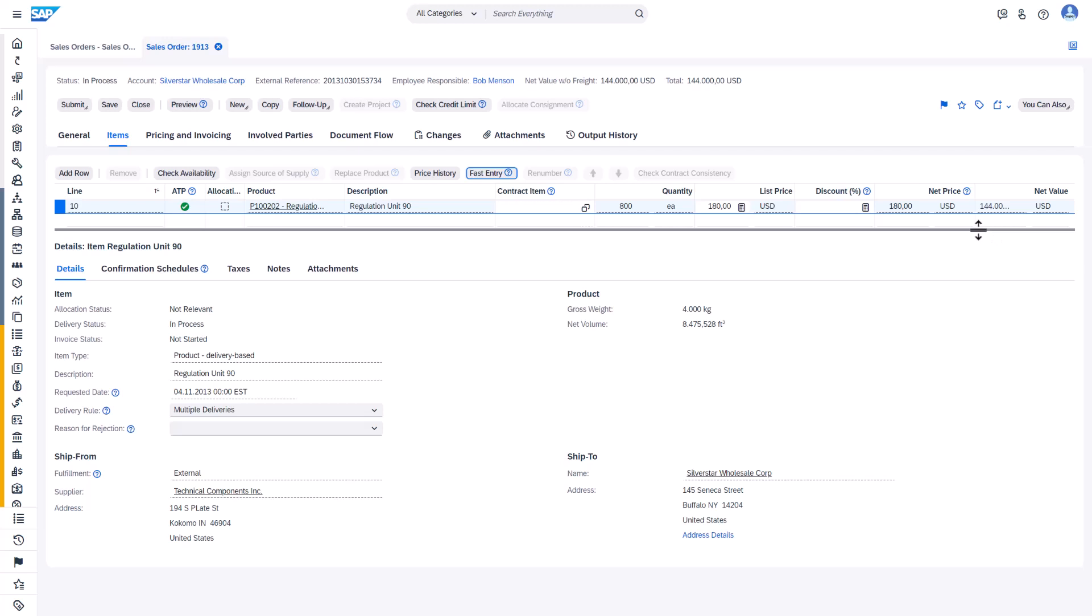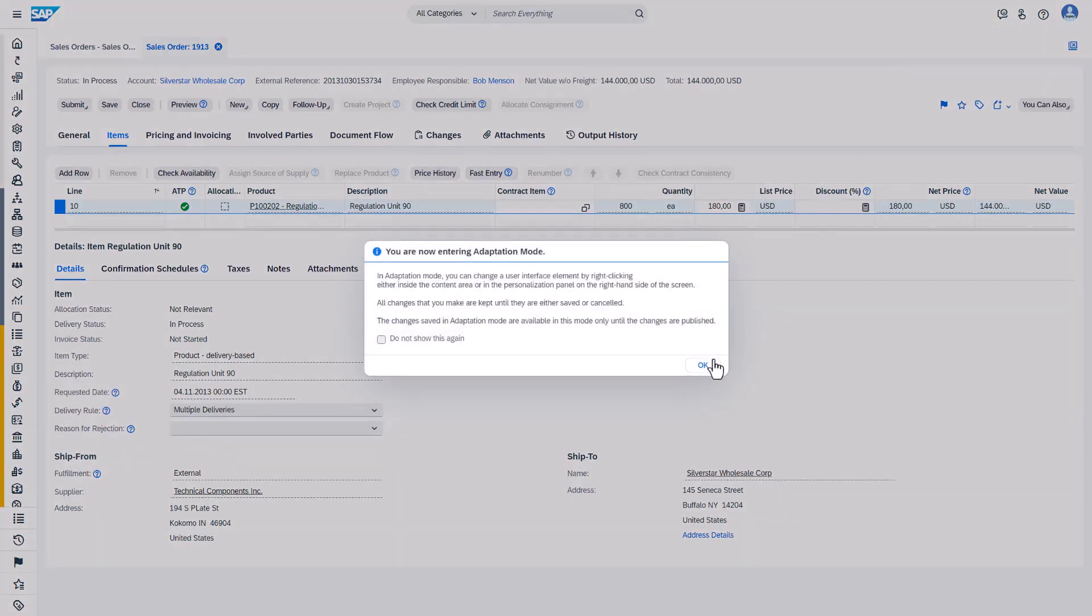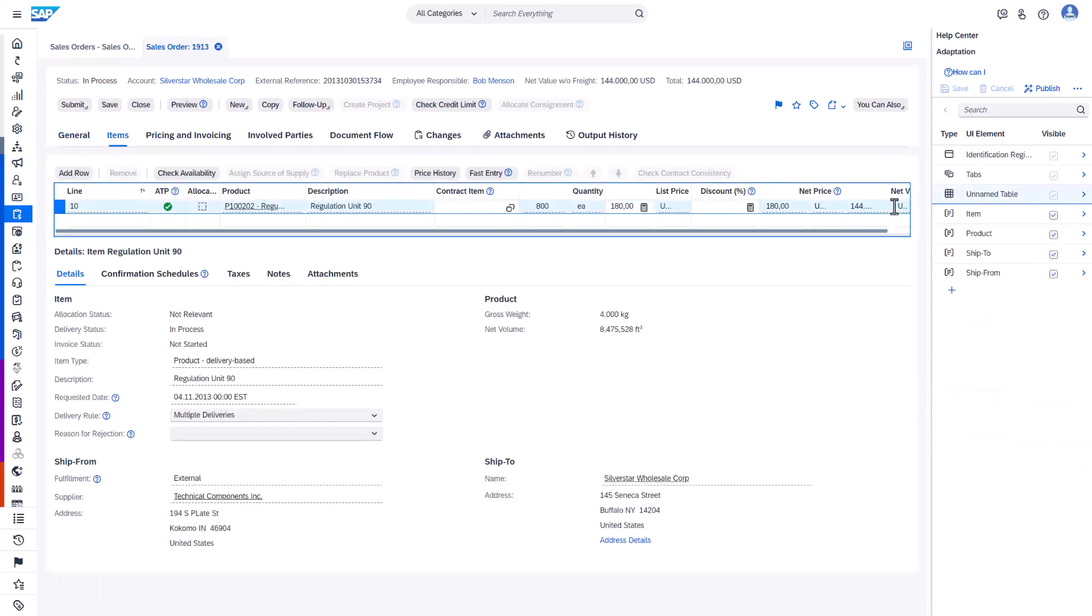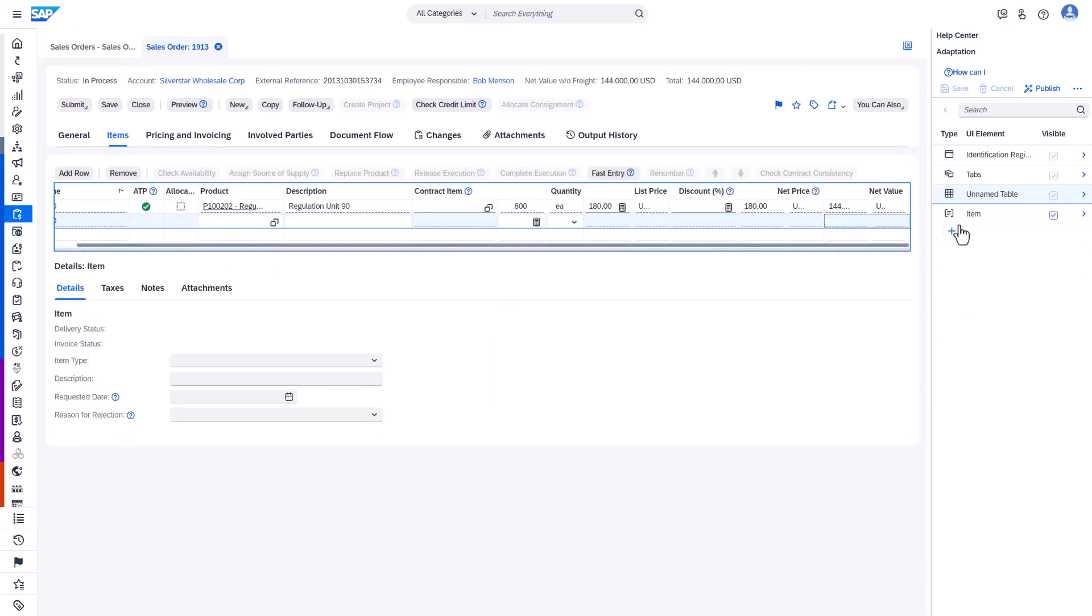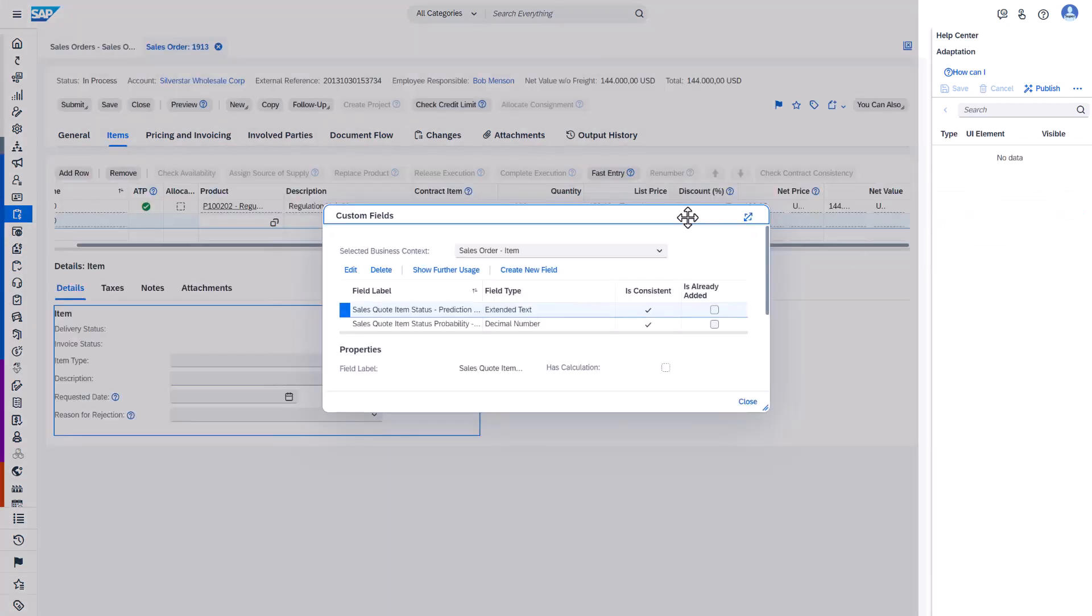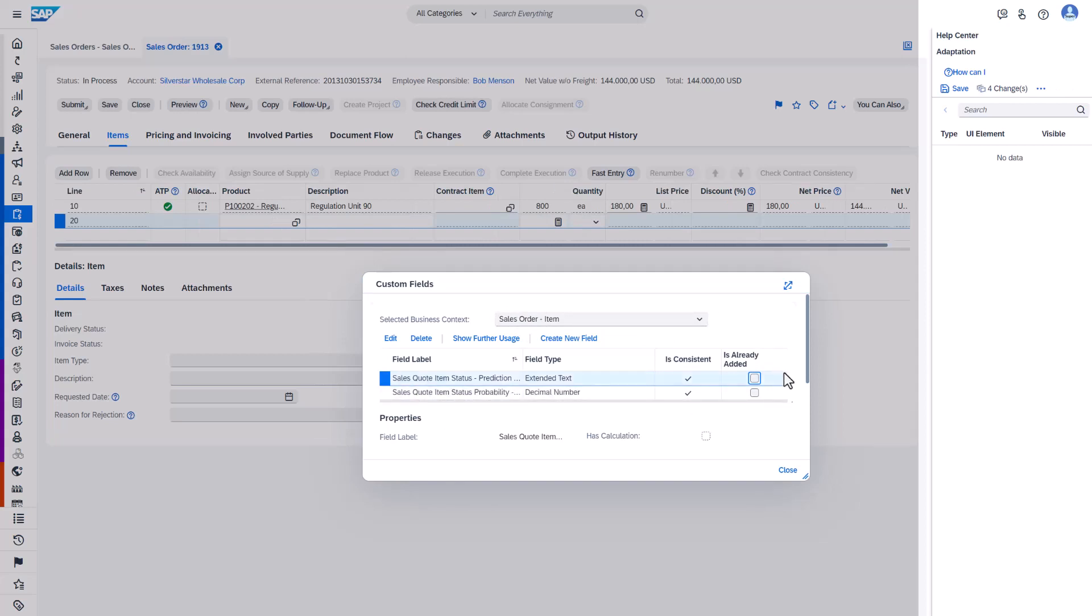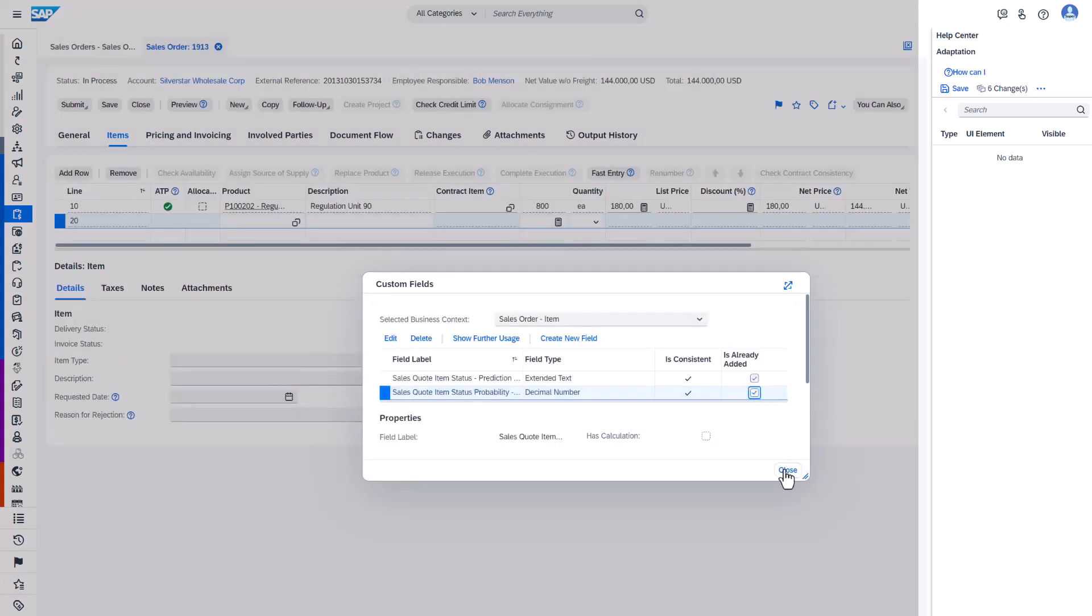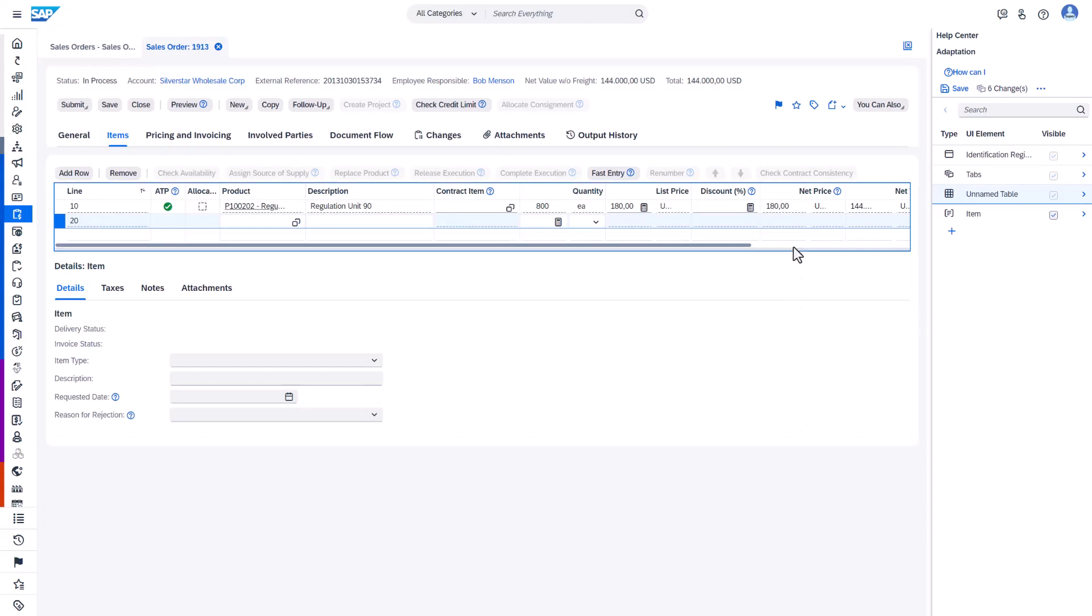To make them visible here we again need to go to the adaptation mode. Again we need to select the right UI and the right UI section. And we see that we are in the right context. And the extension fields are technically available here. They were just not set to be visible. So we need to activate them here.